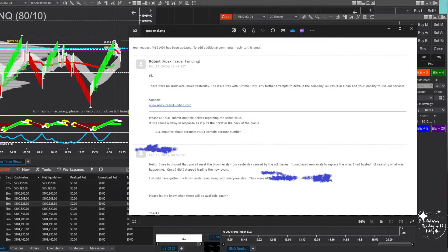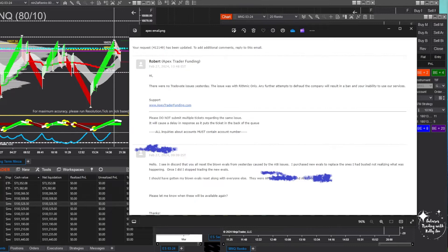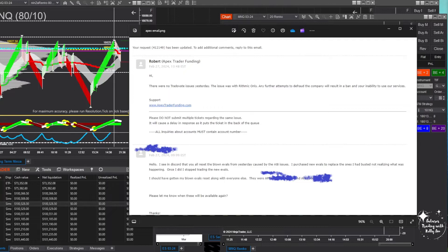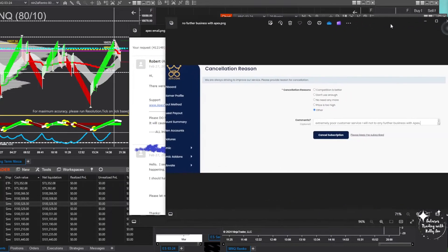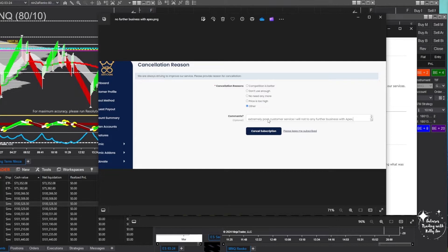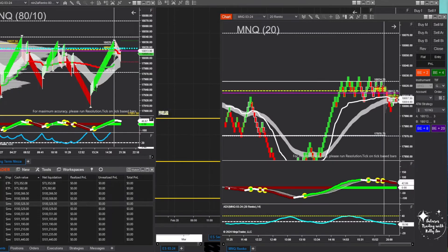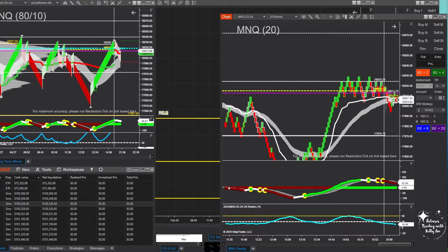I've purchased a lot of evaluations from Apex. I've been a good customer. To talk to me like that, I was livid. So I sent a nasty grim response. I was like, excuse me, who are you to make an accusation like that? I'm not attempting to defraud anybody. This is ridiculous. I realized today that it's the new Apex copier that's causing my issues. I recorded my trades today and yesterday, I'm happy to forward those on to you so that you can see that your trade copier is trash. I'm the one being defrauded here. You have me buying evaluations and using your trade copier.